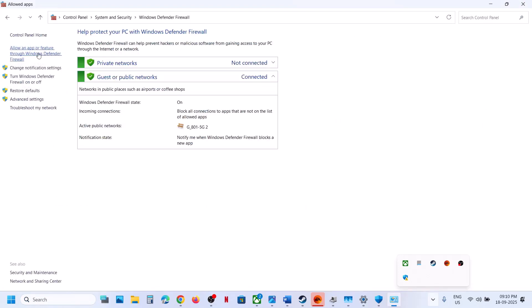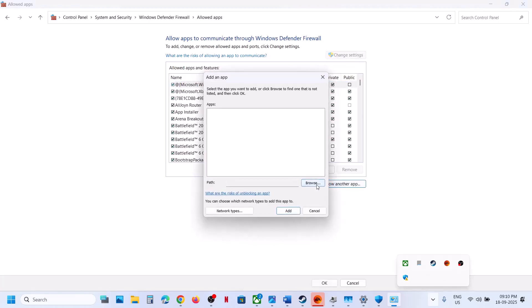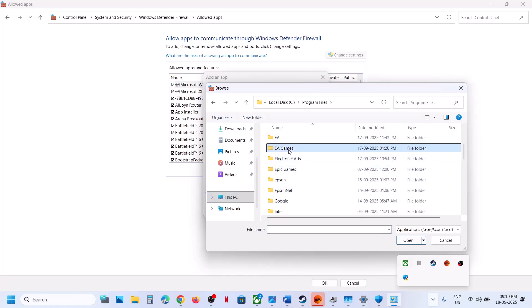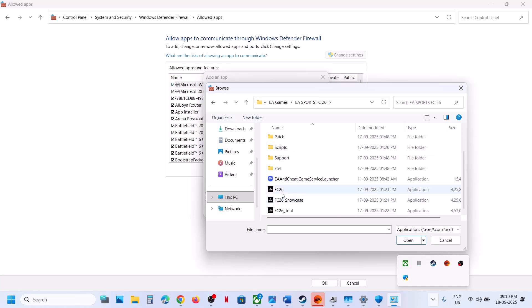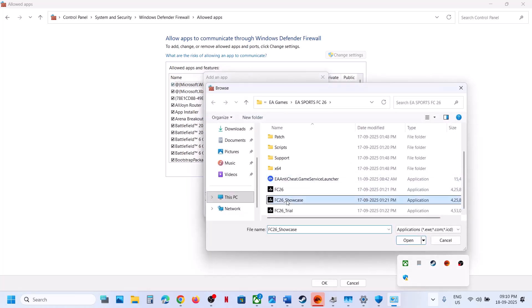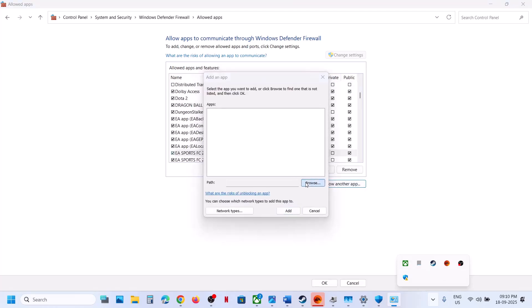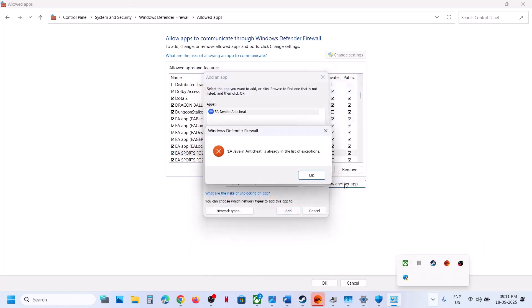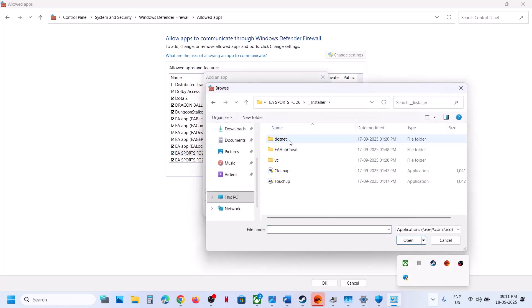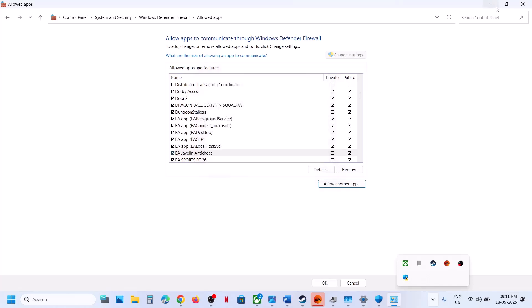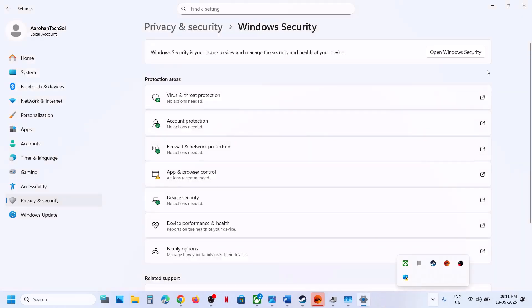Do the same thing in the firewall. Type Control Panel, go to System and Security, then Windows Defender Firewall. Click Allow an App or Feature Through Windows Defender Firewall, click Change Settings, then Allow Another App. Click Browse, go to the game installation folder, select all exe files, click Open, and Add. Repeat this for the EA anti-cheat game service launcher and all other EA anti-cheat exe files.